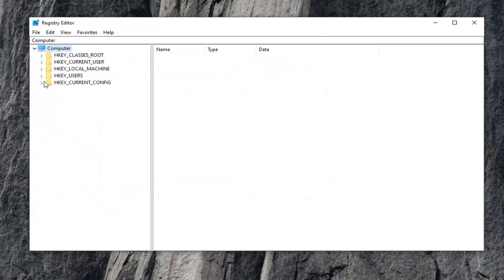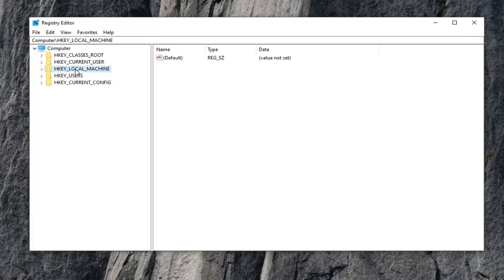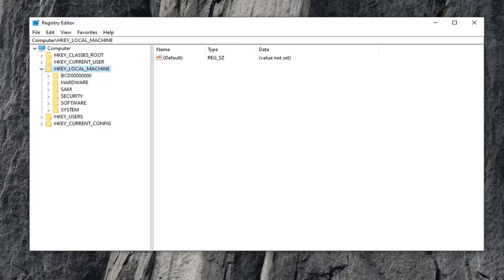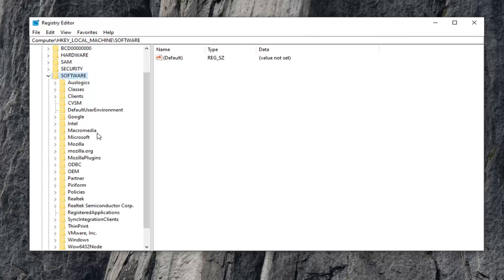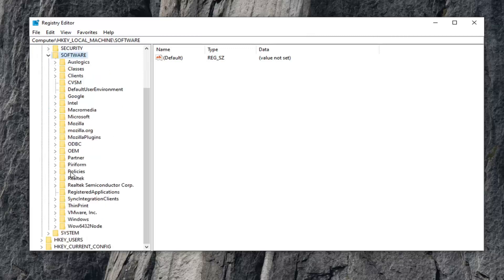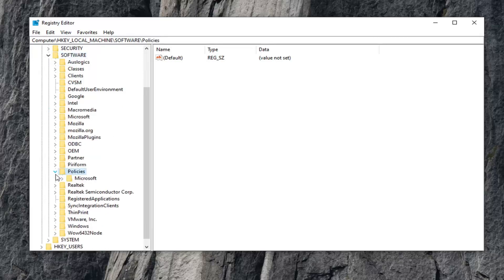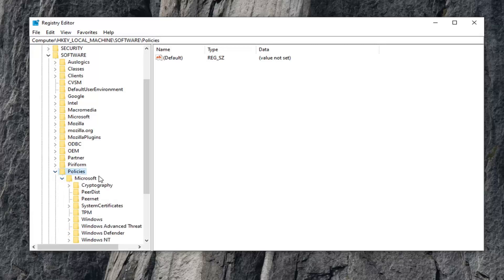Once you've done your backup, expand the HKEY Local Machine folder. Either double-click on it or left-click on the little arrow next to it to expand the drop-down. Do the same for the Software folder. There should be a Policies folder under here. Expand that one as well. Then Microsoft, expand that.